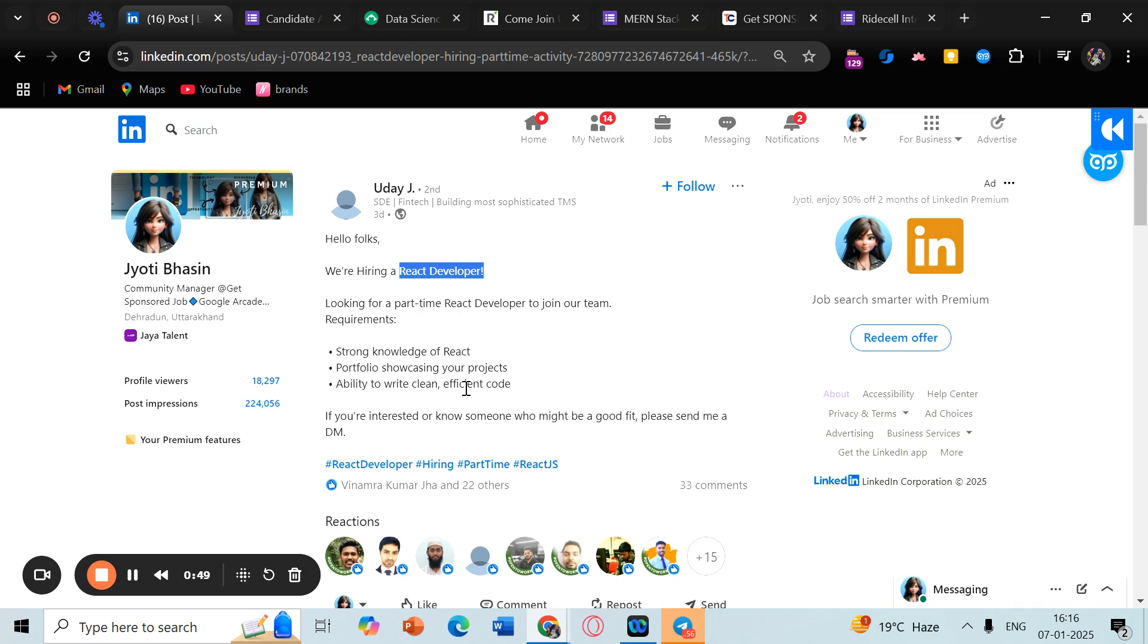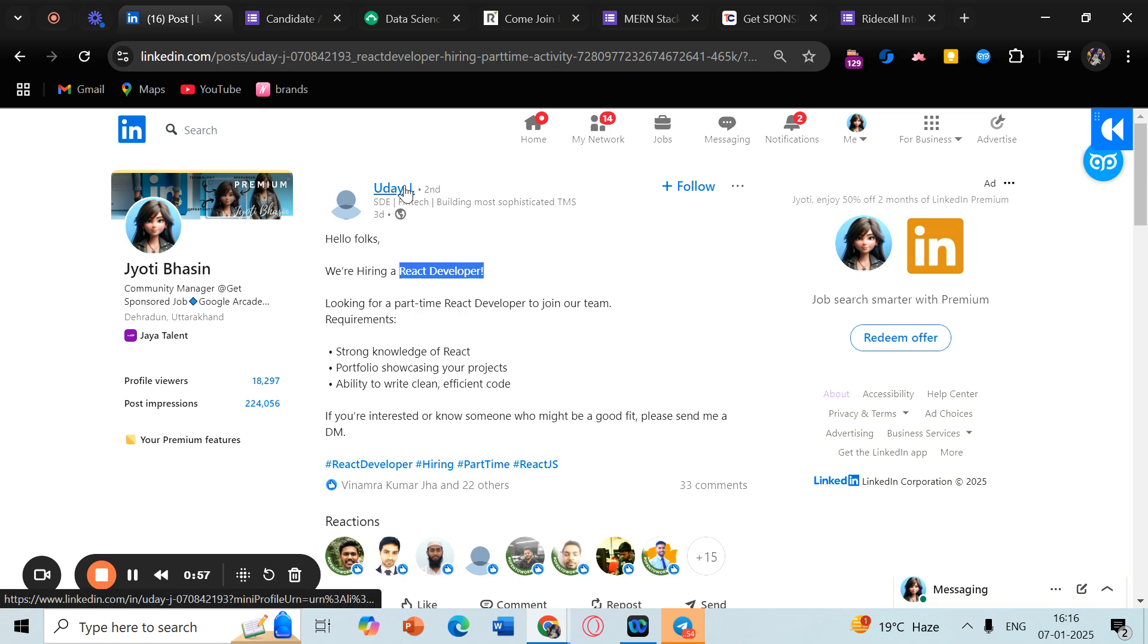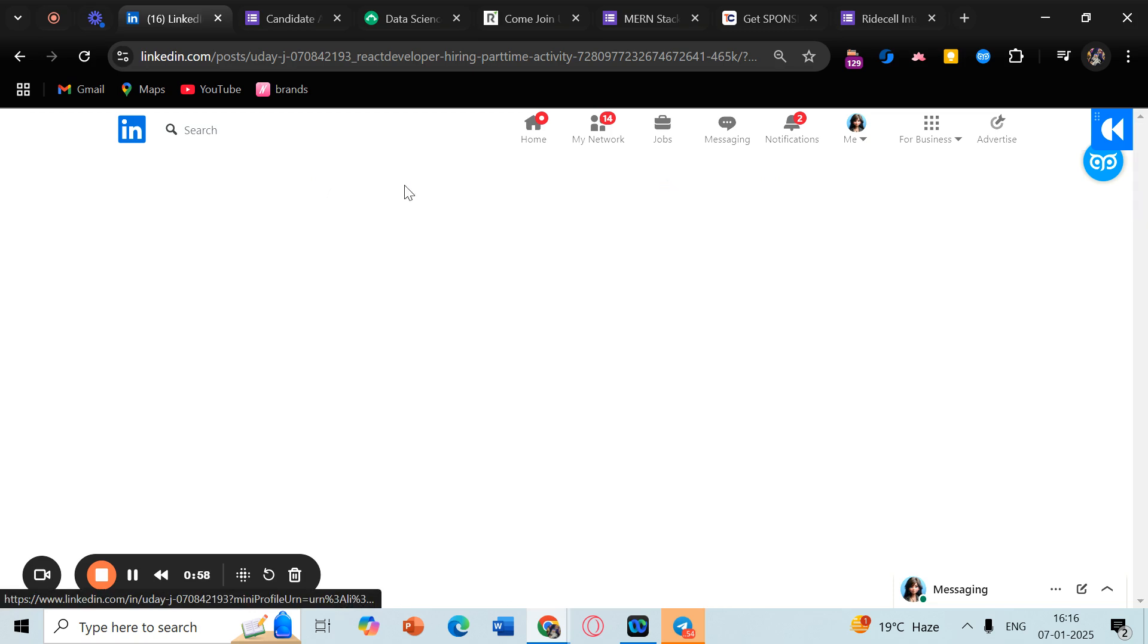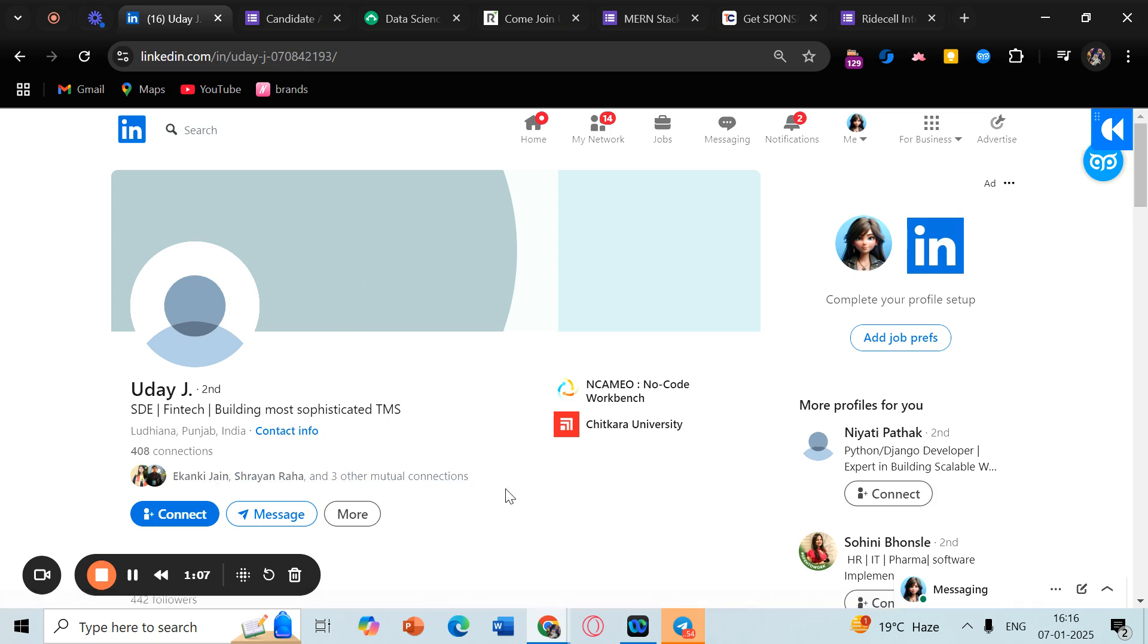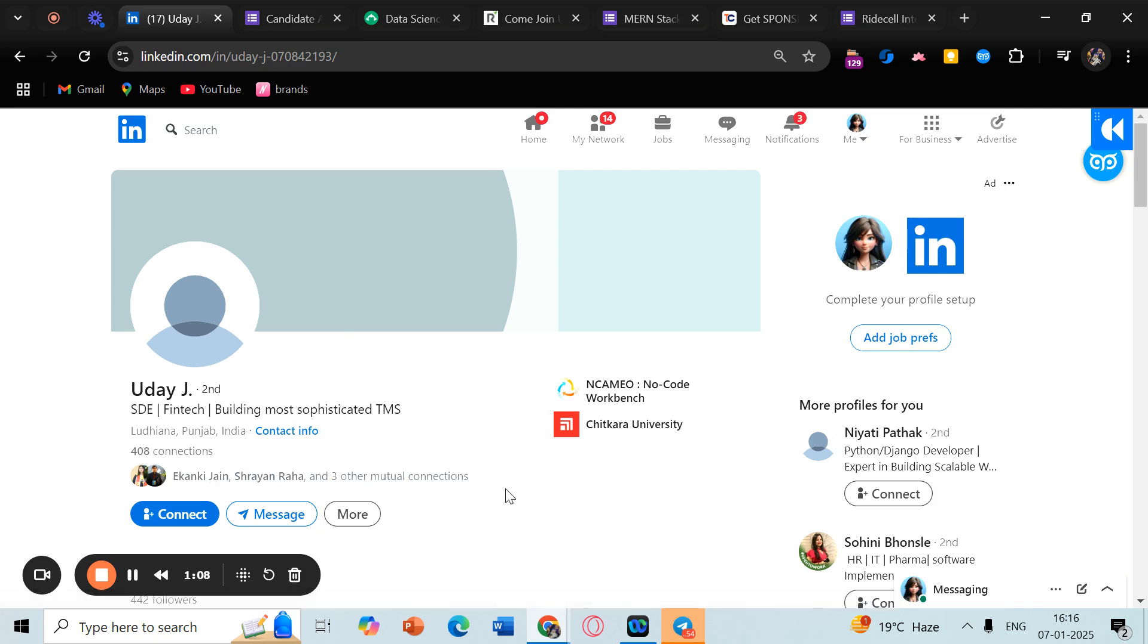If you are looking for a web development or React-related role, definitely go ahead. There's an application link where you have to send him a DM. Go ahead and connect with him, and after he accepts your connection request, share your skill set, your projects, your resume, and try to see if you are able to get a response.